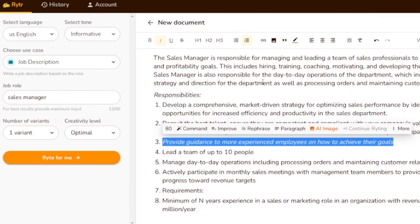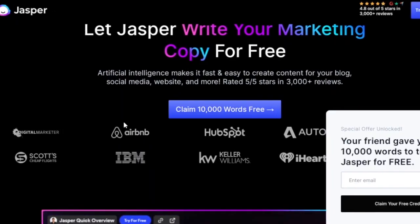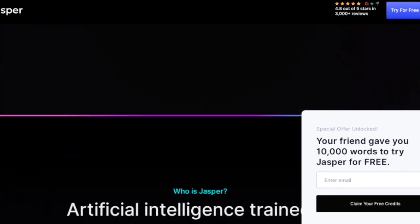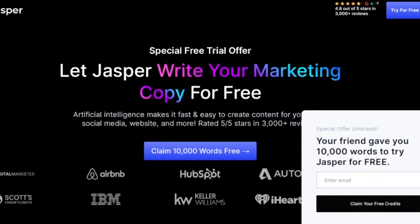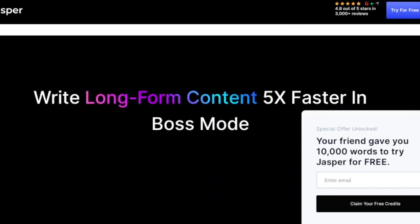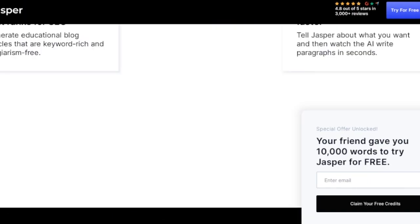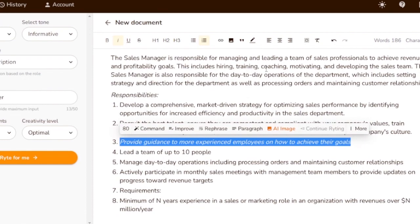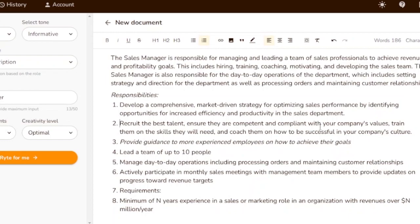The next platform is Jasper, at jasper.ai. It creates content that is much better than Rytr. It has two paid versions and doesn't work for free, but you can start a five-day free trial. As you can see in the Rytr content I generated, there is a lot of repetition — for example, 'hiring, training, coaching' appears multiple times.